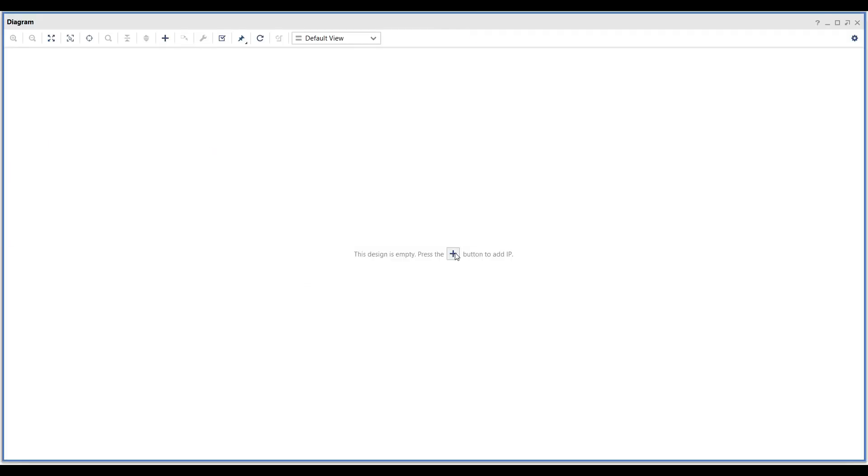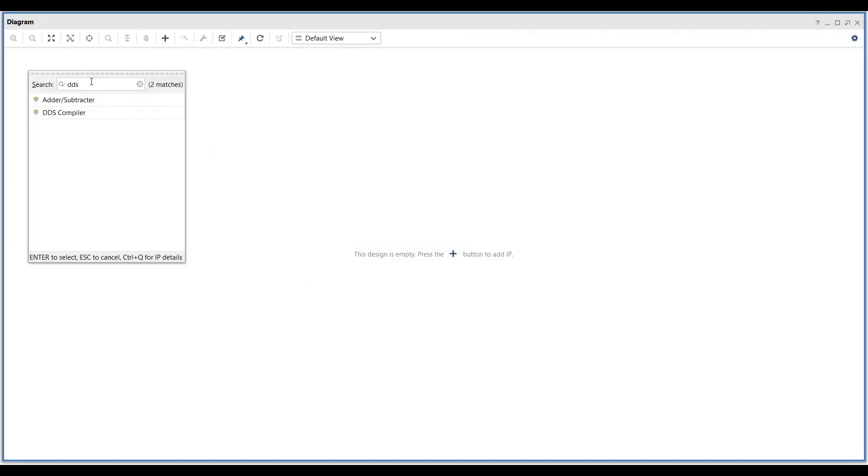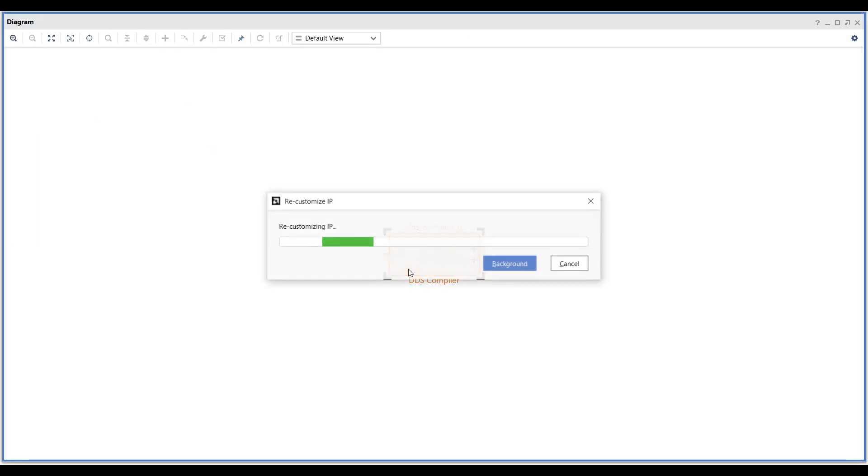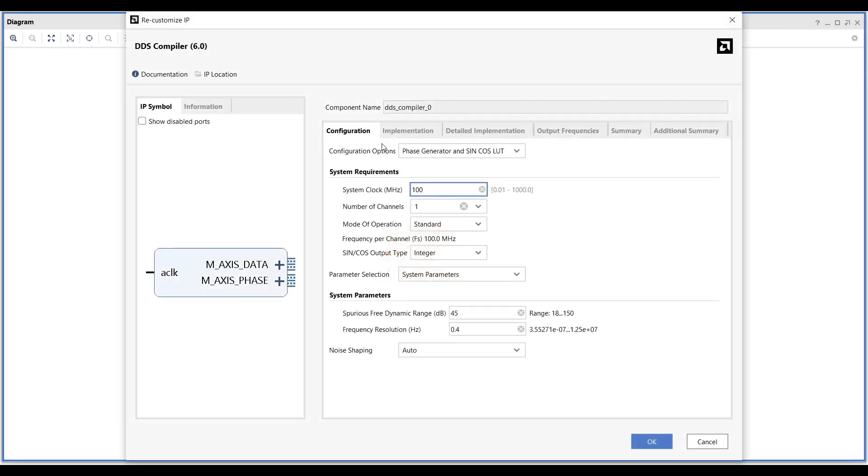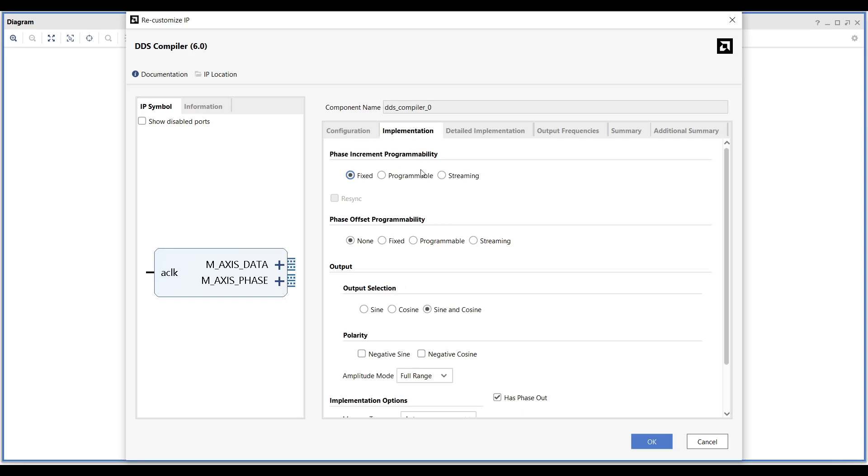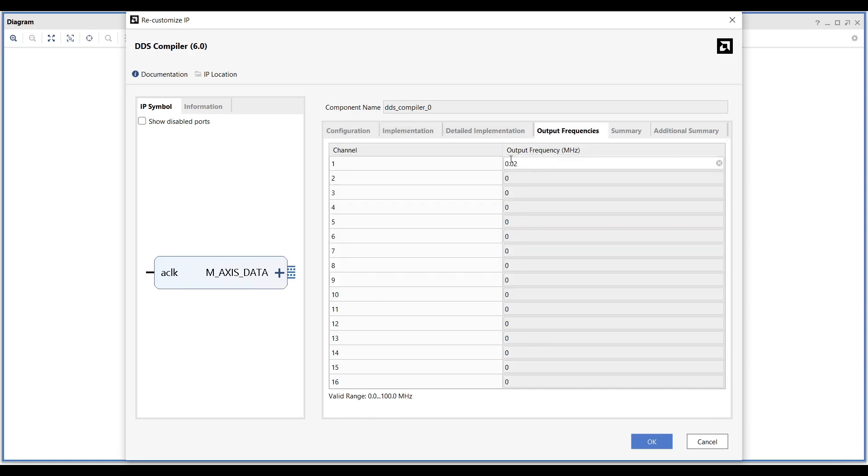Let's begin by generating the signals for the test bench. Add a DDS compiler to the block design. In the Configuration tab, set the system clock to 100 MHz. Since we only need to generate sine waves, in the Implementation tab, select the Sine option for the output and deselect Has Phase Output option.